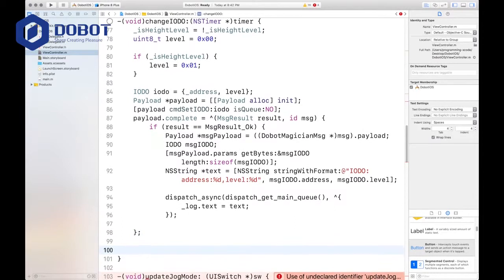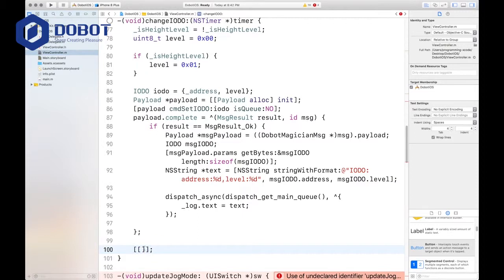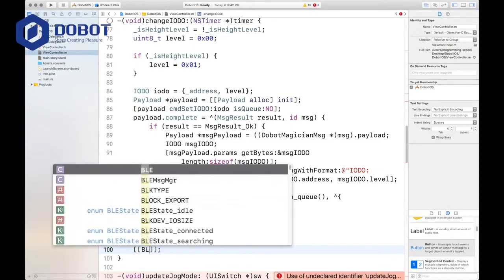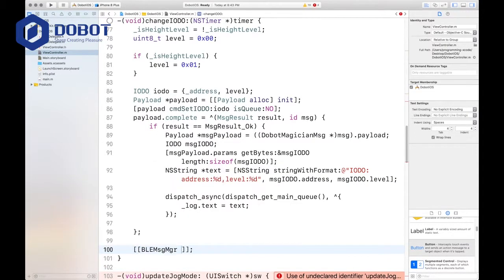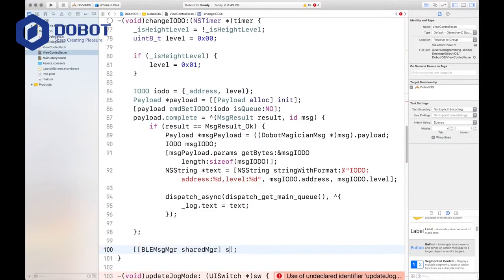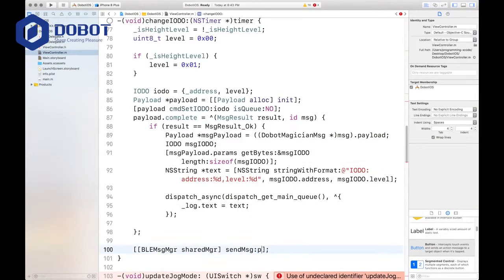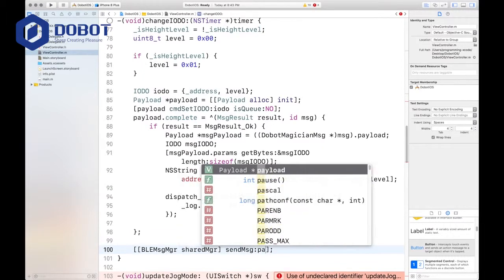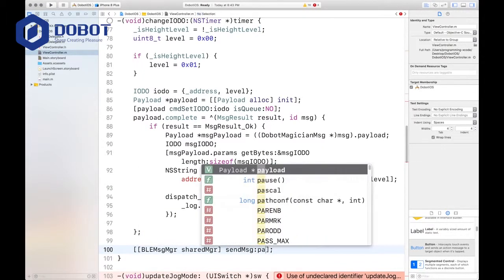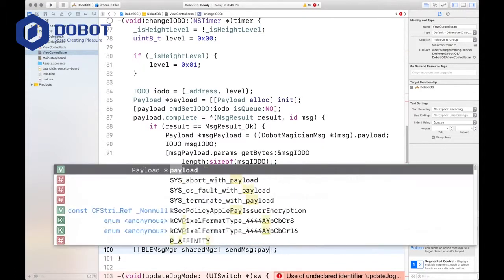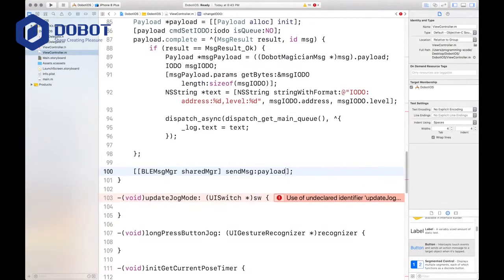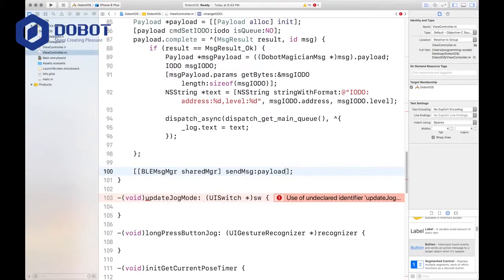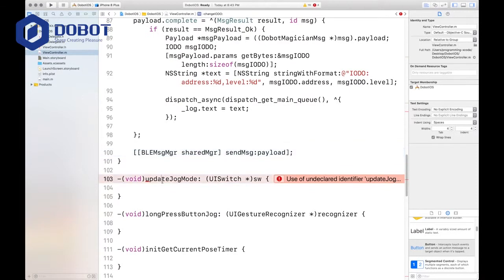And then we want to put our semicolon, then get out, and then we'll send our payload. And we want to send msg payload. That's done. Now we can update the jog mode, that's our next method.